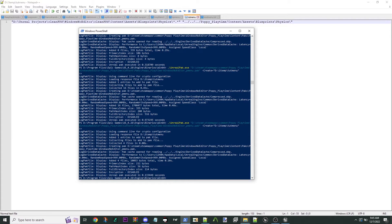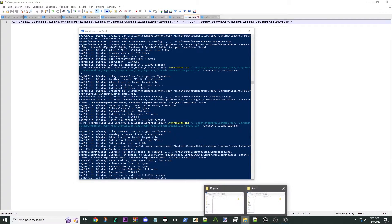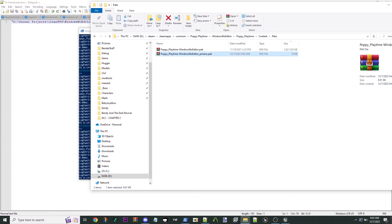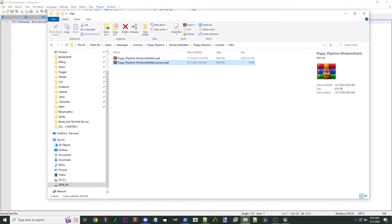Now if we go and look in our Paks directory, suddenly we have this new pack. It's not much of anything because it's just a couple of blueprints. So now if we run the game, we will see if we get a button.